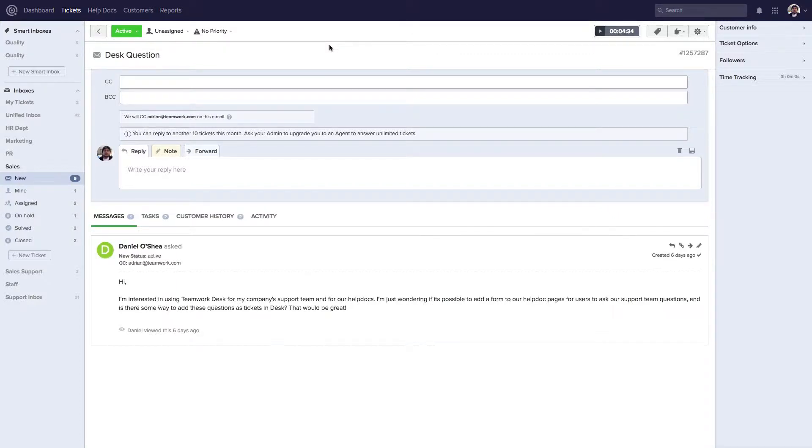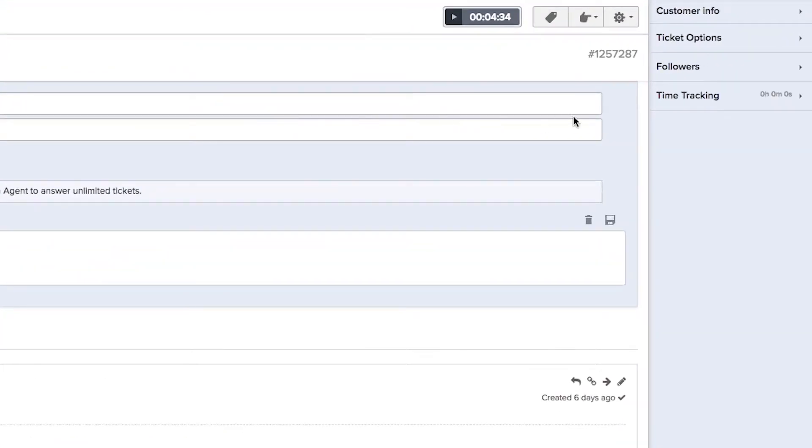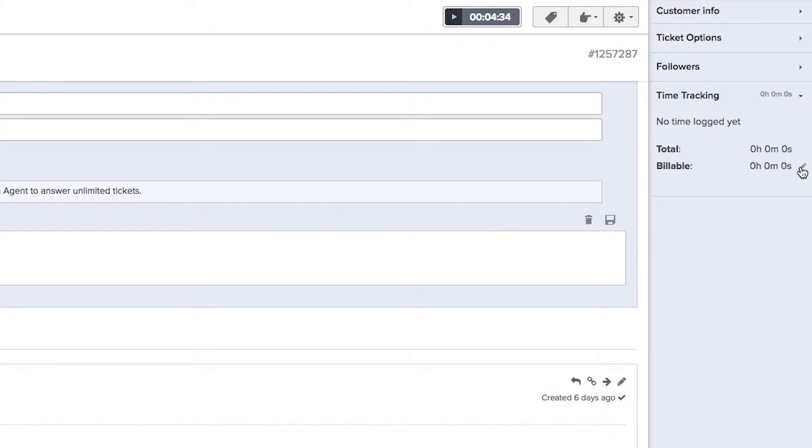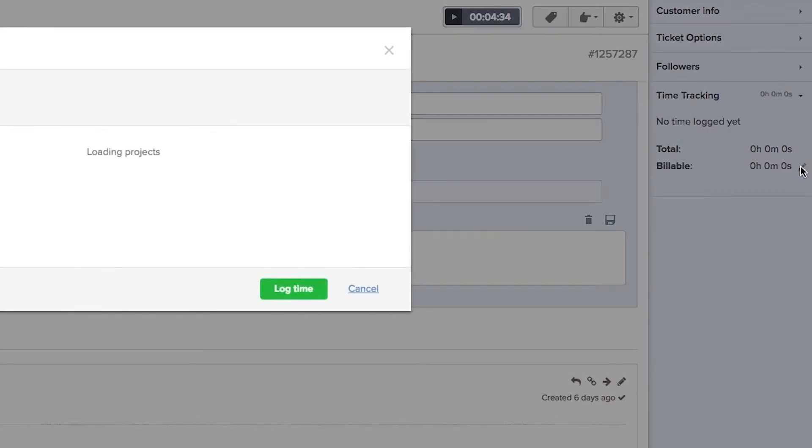Here we are in a ticket and if we want to log some time from this ticket onto Teamwork Projects, we just need to go over here to the right and select Time Tracking, and then next to Billable we just need to click the pencil icon here.